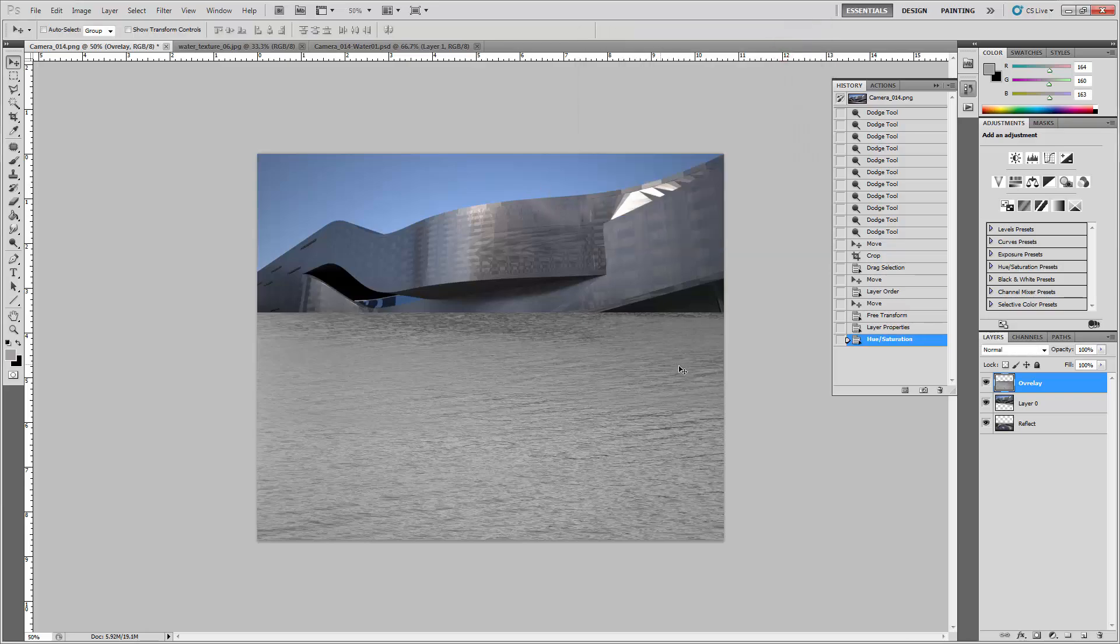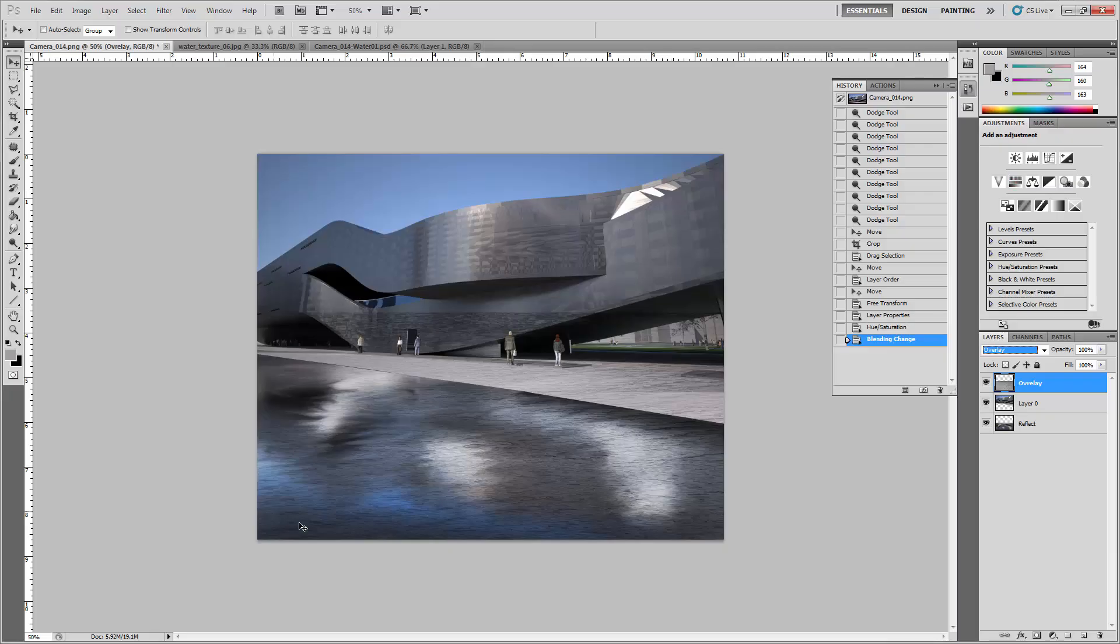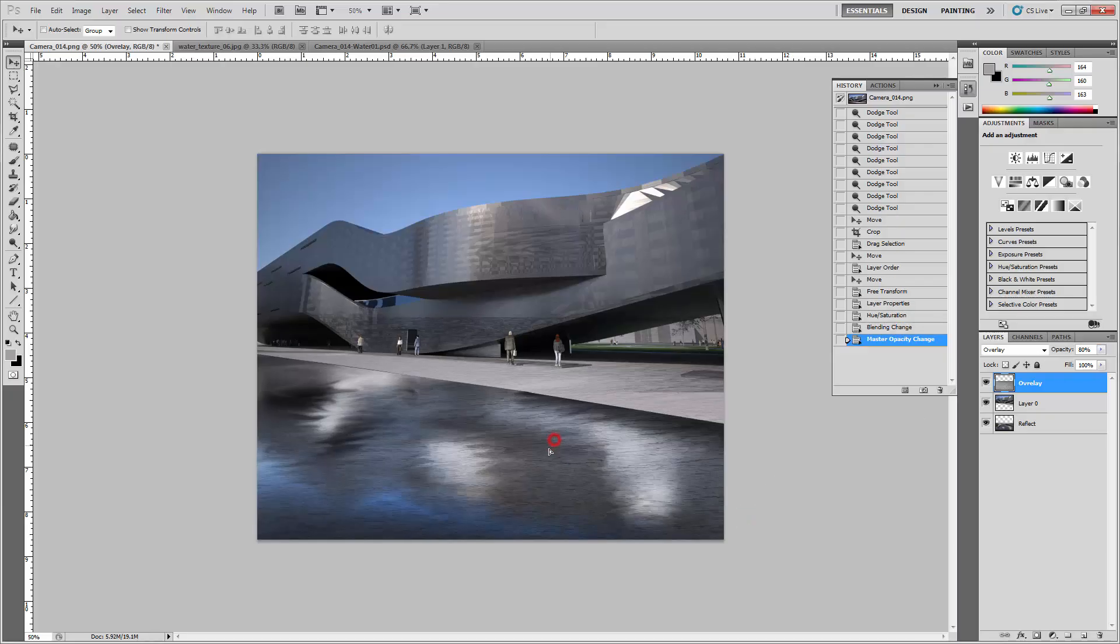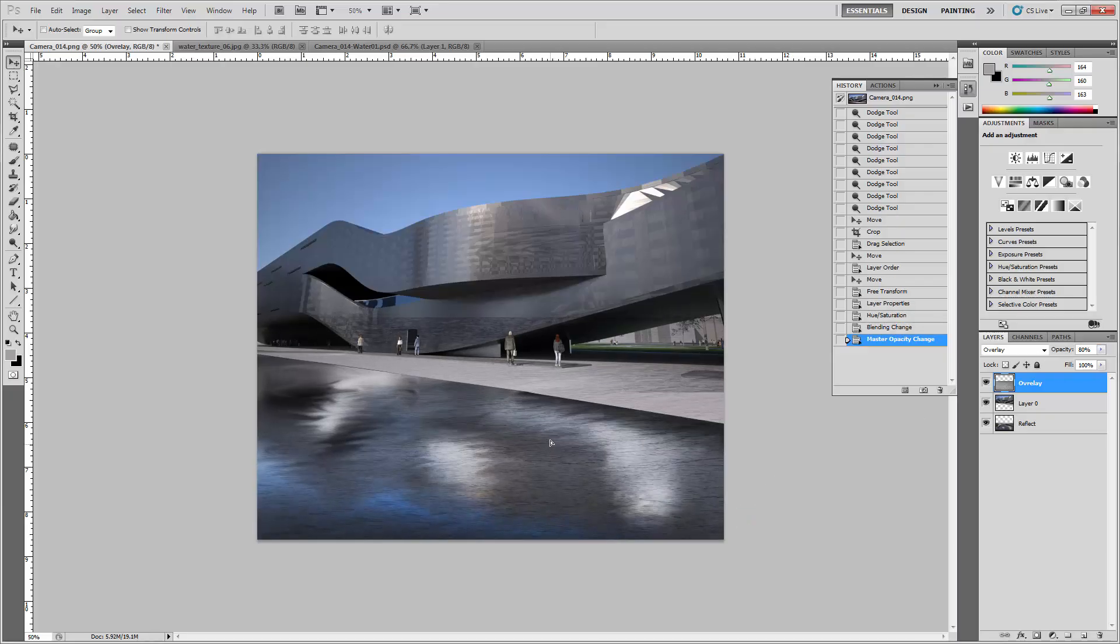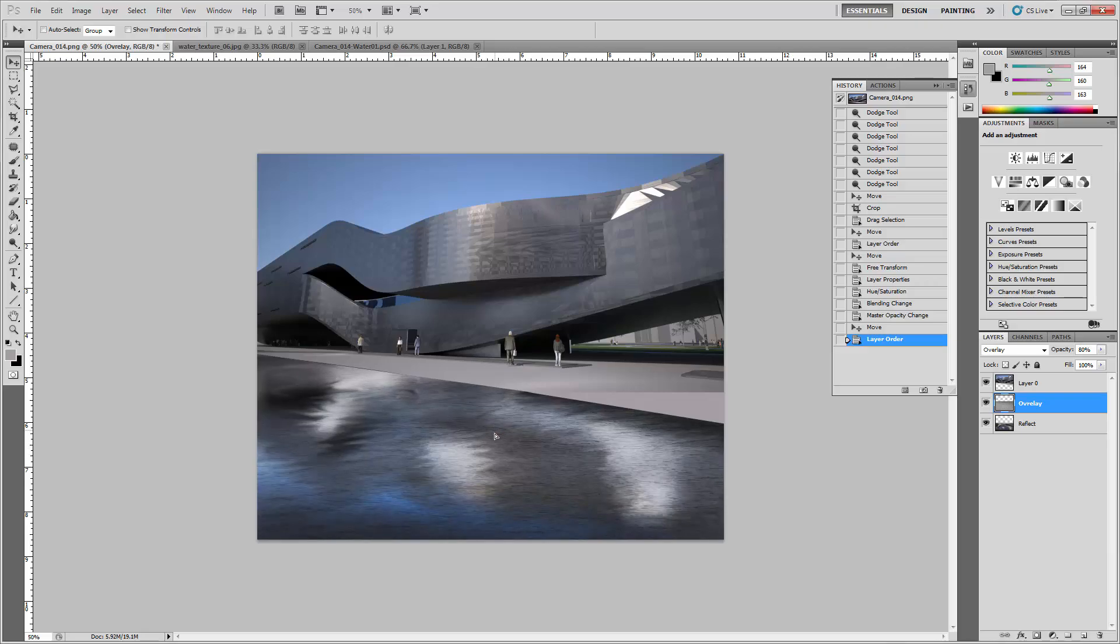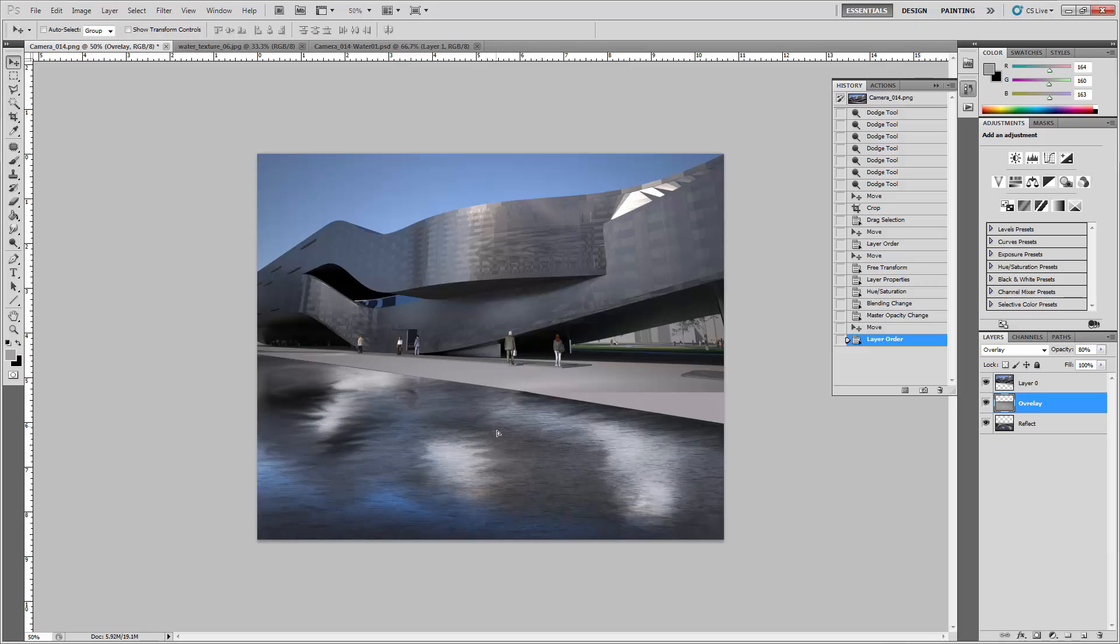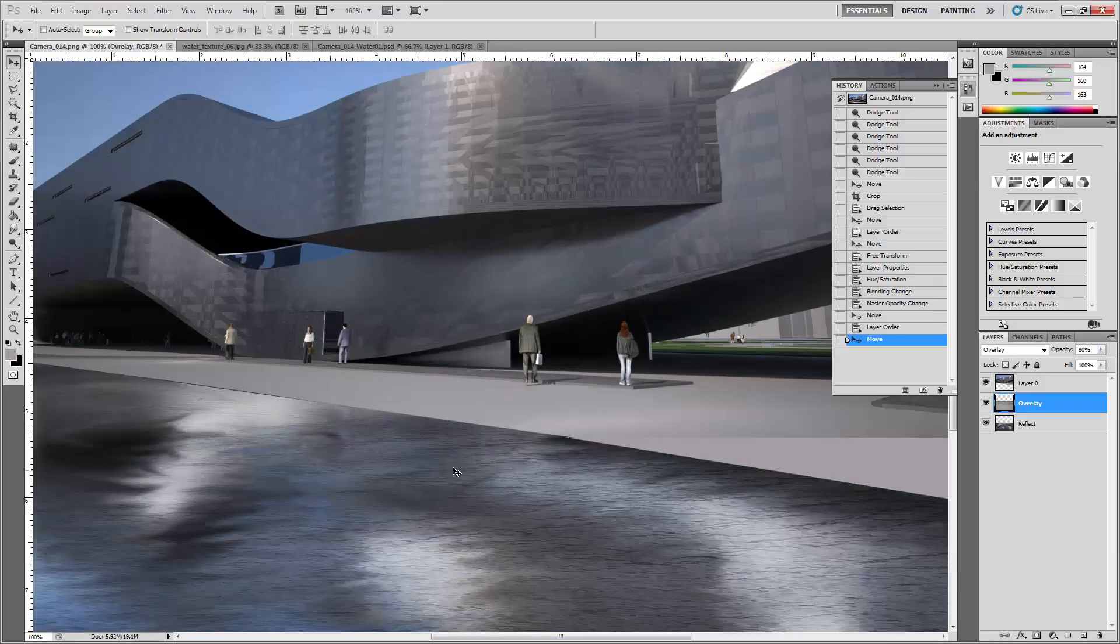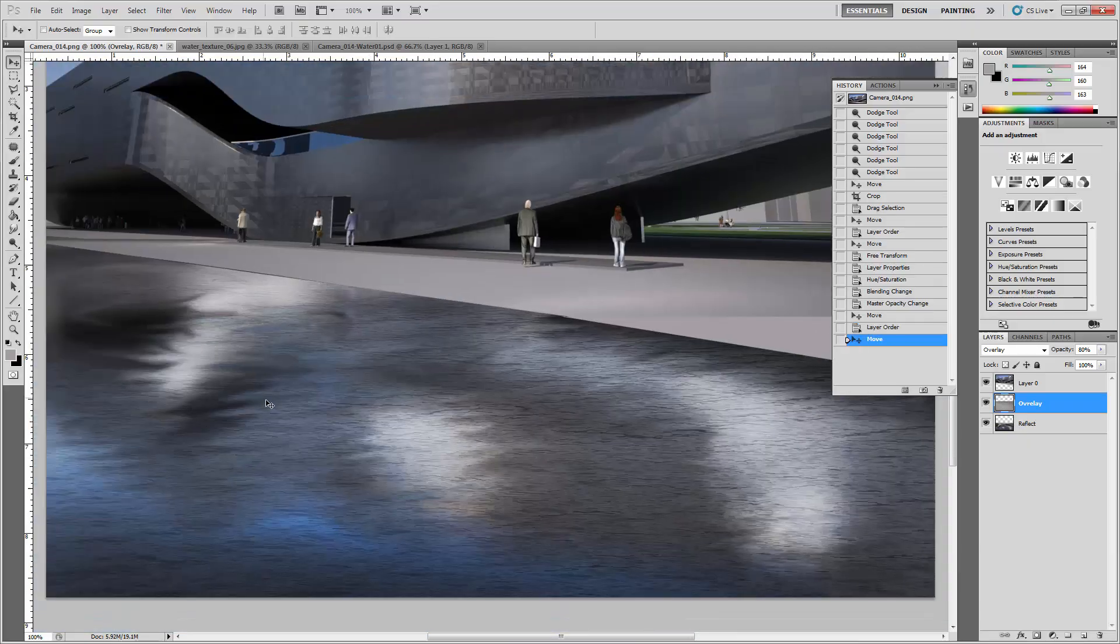With it selected, you want to change the layer blending to overlay. With overlay active, then maybe bump down the opacity a little bit to 80 percent. This goes in between, on top of the reflect but below your top layer. You can move it around a little bit, adjust the water texture. This water texture basically gives it a little bit of that sense of realism.